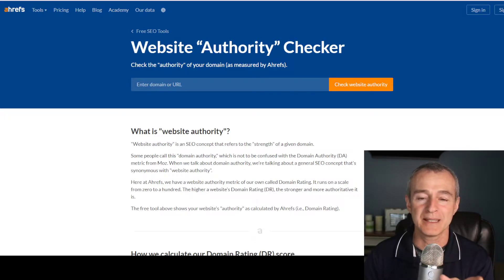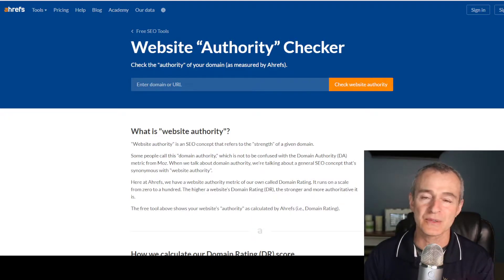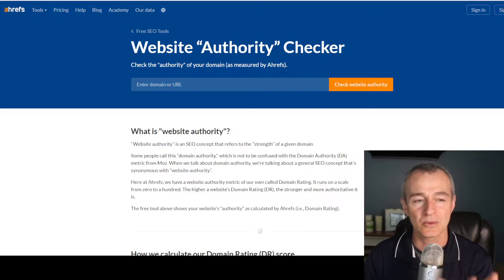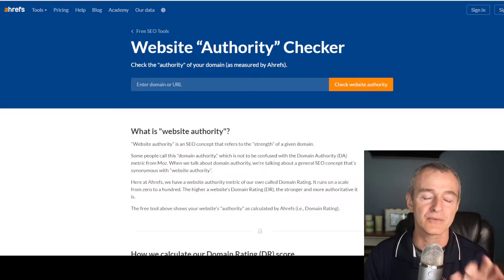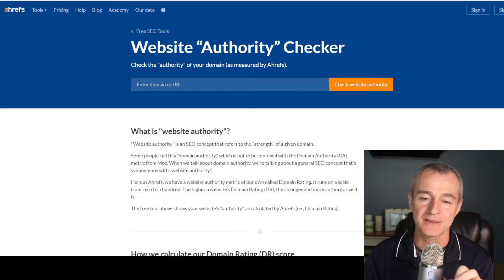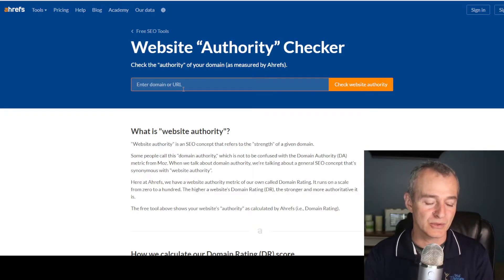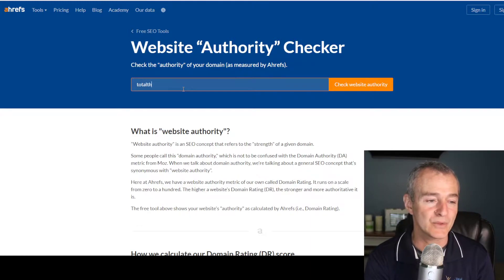So behind me on the screen, the first place we're going to start is the Authority Checker from Ahrefs. I'm going to show you my current domain, totaltherapysolutions.com.